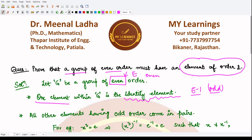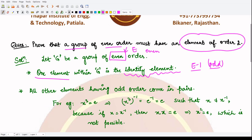There is another observation: all elements which have odd order come in pairs. To see why, consider an element x where the order is three, which is odd. So x cubed equals e, meaning the order of x is three.